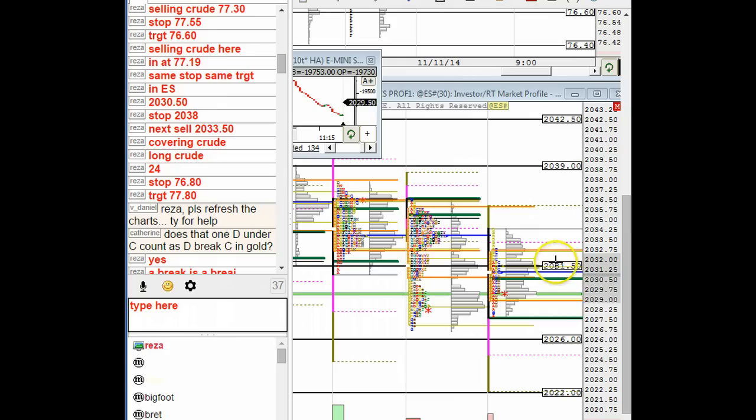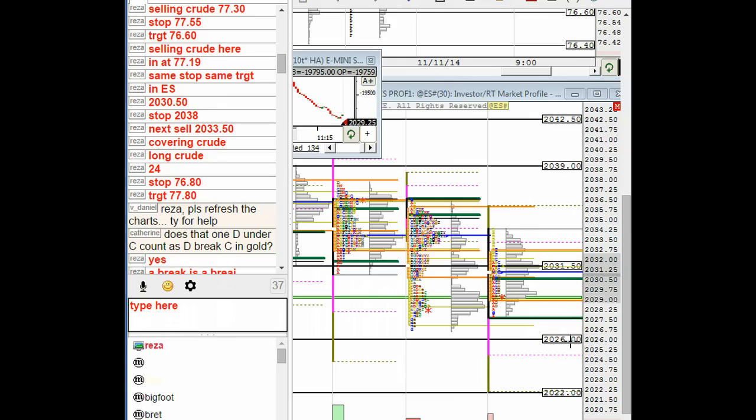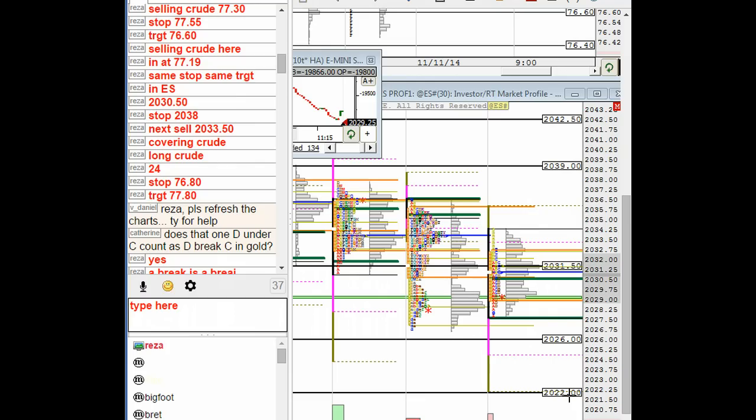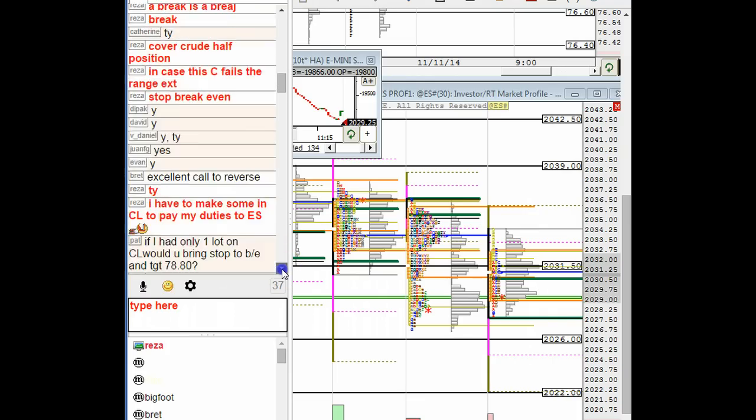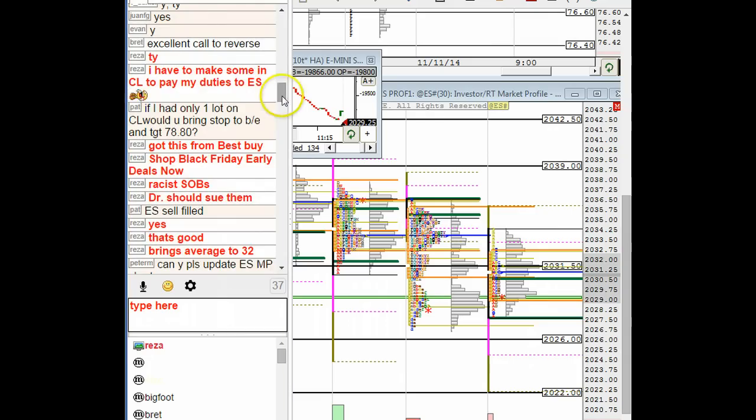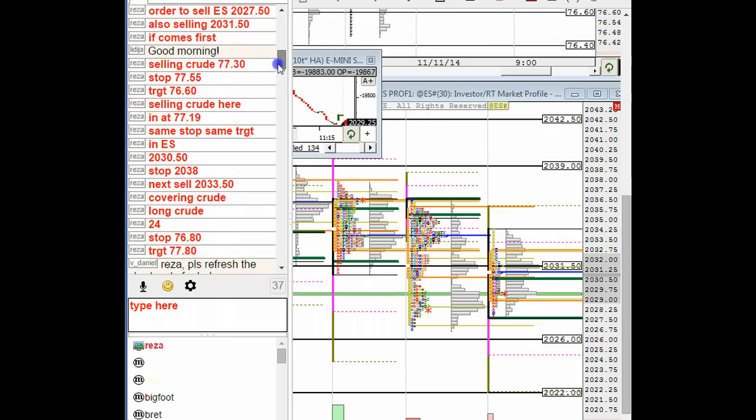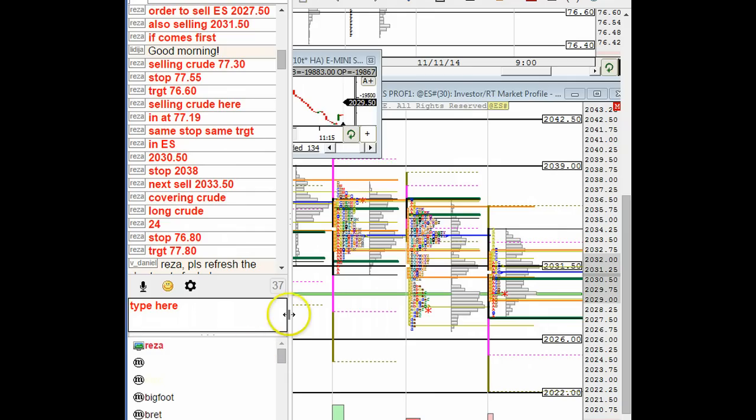We are now looking for a break to the downside, 26 target 1 and 22 target 2. So overall it's been an excellent day and we shall see how this ES trade will go. Again, this is Reza with Pro5Traders.com.